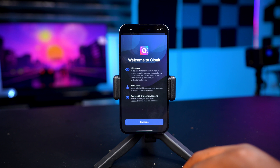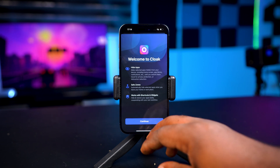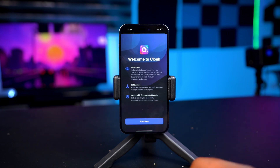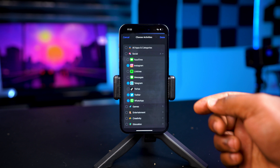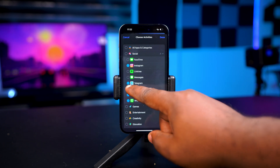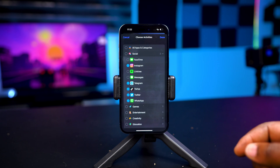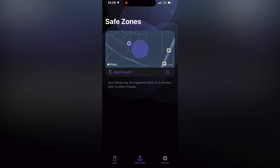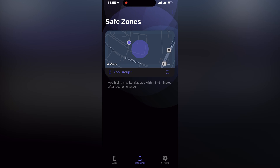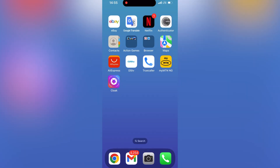Opening the app for the first time you're going to see the headline features. The Cloak app allows you to hide multiple apps, and once hidden the app or apps won't appear on your home screen, the app library, or even in the settings. Also you won't get notifications from the hidden apps. The second highlight feature is called Save Zones, and what it does is automatically hide apps as soon as you leave a pre-assigned location, say for example your home.